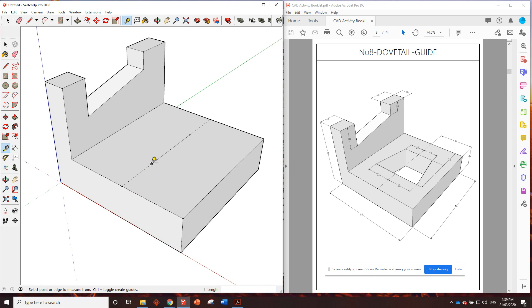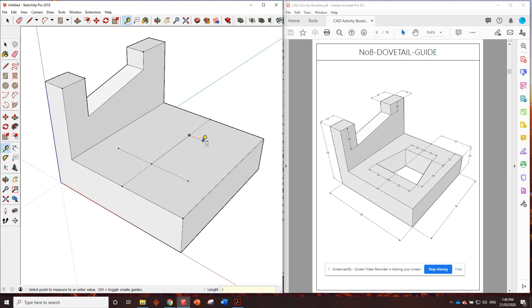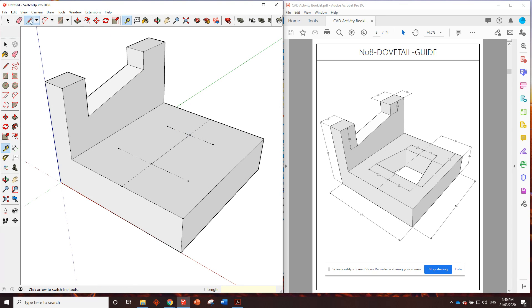Now, we can just use the dimensions shown there to go from this bottom point out, 22 millimeters. Same on the other side, 22. On the top, we want to go 15 out each way, 15 out that way, and now we just play dot to dot.